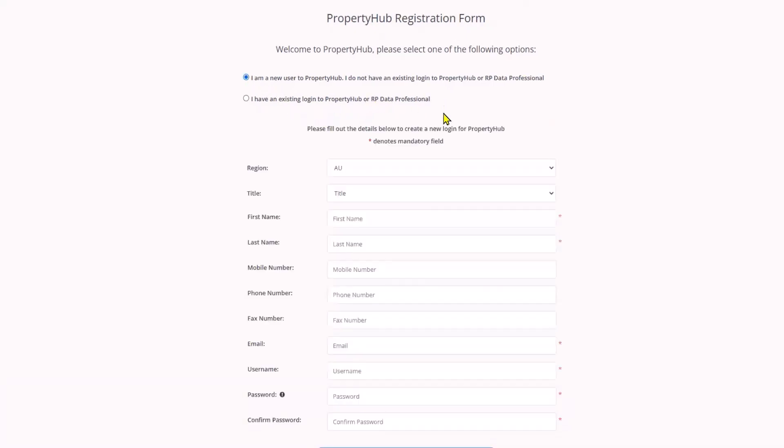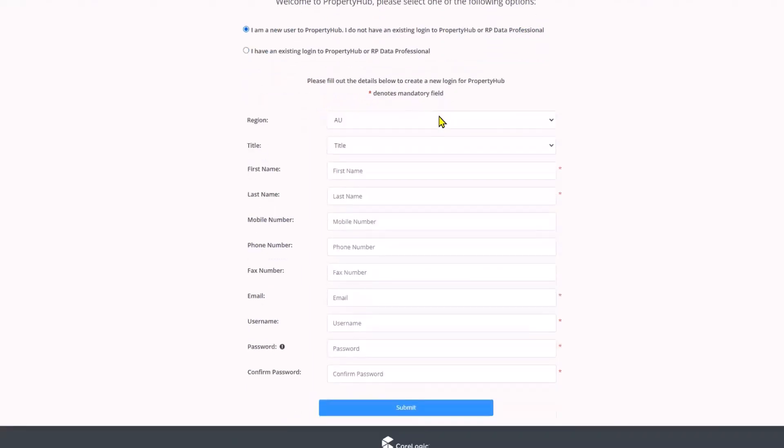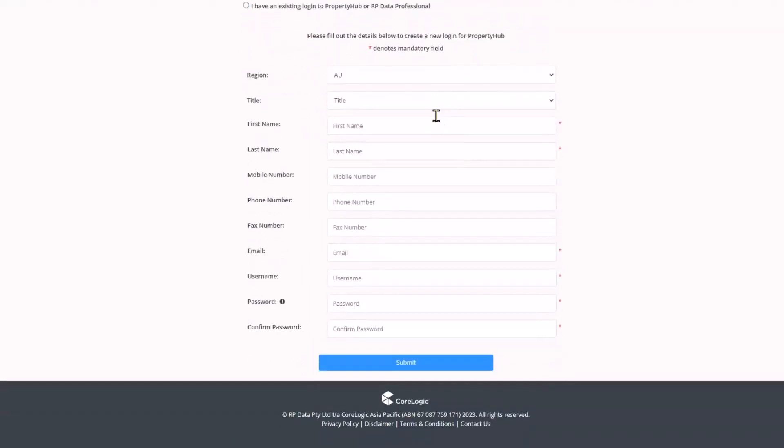Here, you will need to fill in all relevant details into the form and click submit where you will then be asked to select an aggregator with which to register.